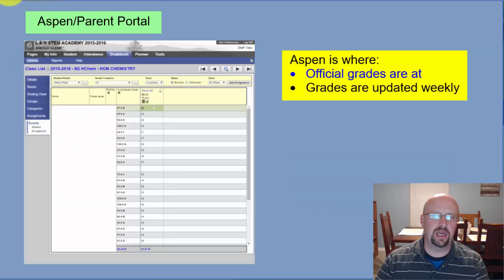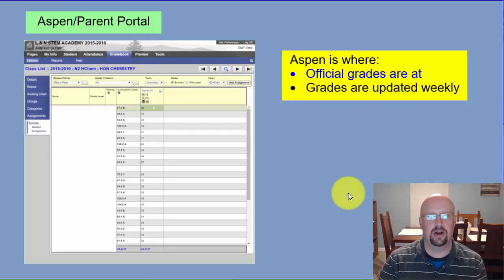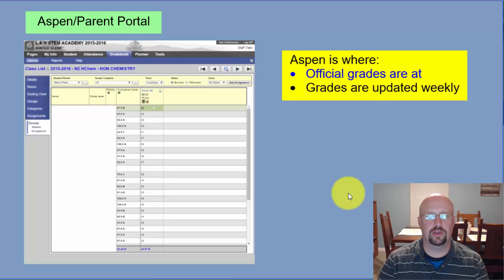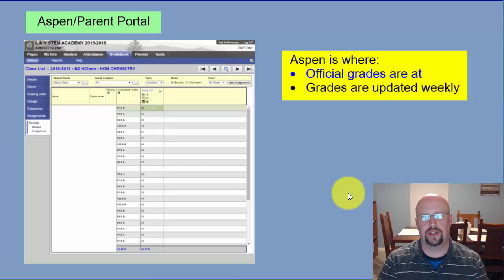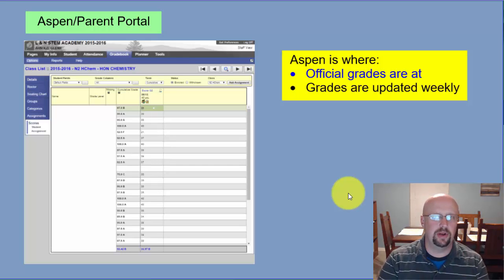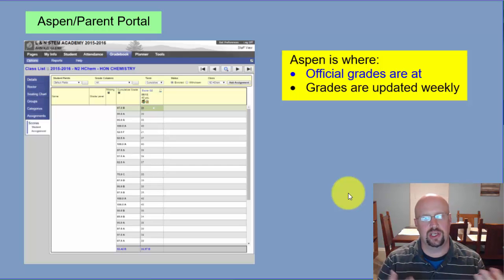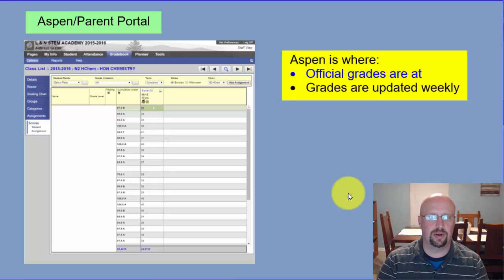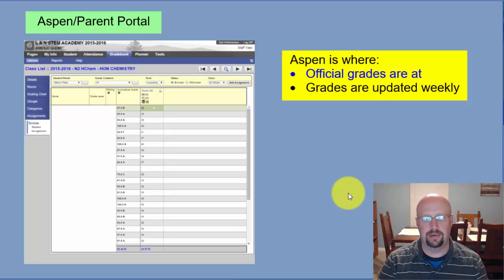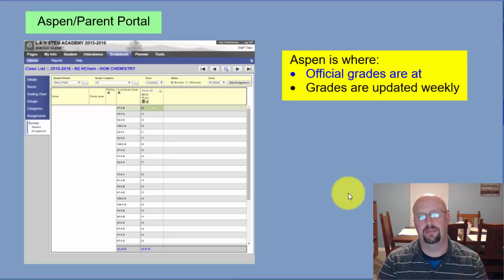The actual official grades are in Aspen Parent Portal. If you don't already know about it, talk to the front office staff and they'll get you set up so you can access your student's grades at any time. I try to be pretty good about updating grades weekly — usually Sunday afternoons or evenings is when grades go in. These are the official grades, and they update in real time — you don't have to wait a day for them to roll up.